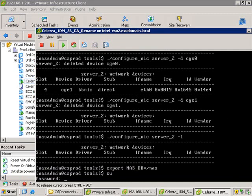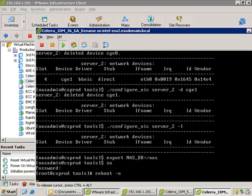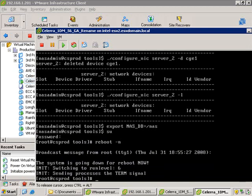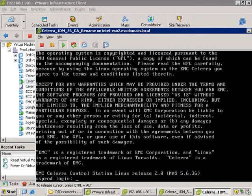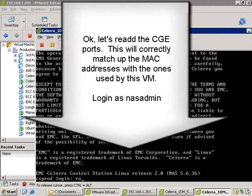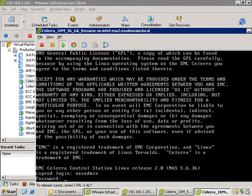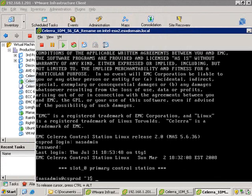I typed the command export nasdb equals nas, then typed su. If you're not a Linux or Unix person, su promotes your user to the super user or root account. Type in the password — nasadmin — then reboot. The nasadmin user can't reboot the VM, which is why you need to do this. The VM is now rebooting. Let's time warp, then log back in. We're going to re-add the CGE ports and map them to the ones we're actually using. This step will also make sure they have the MAC addresses that correspond with this particular VM.